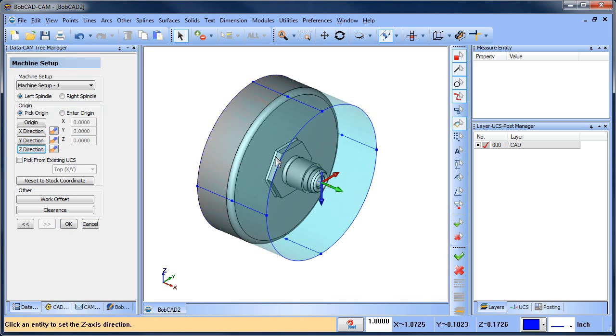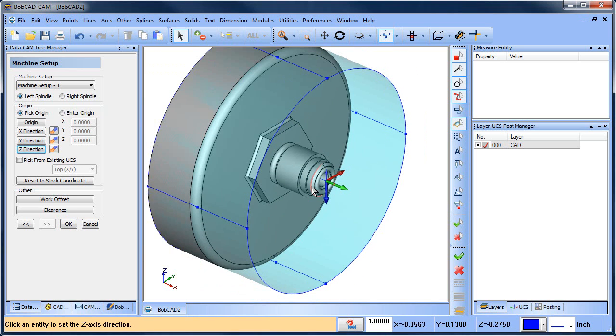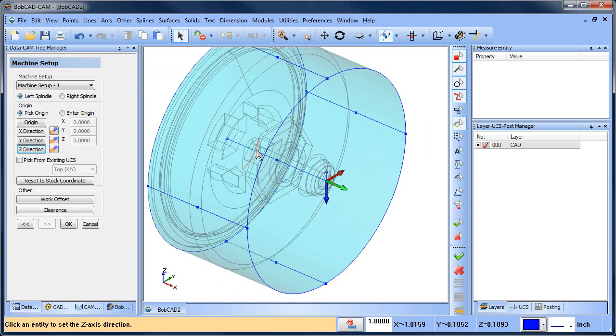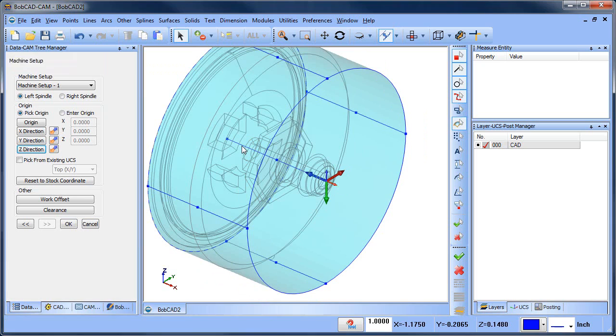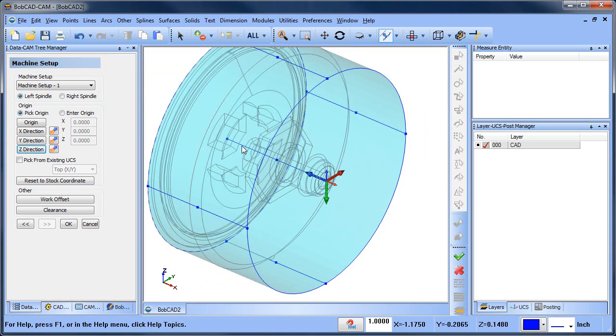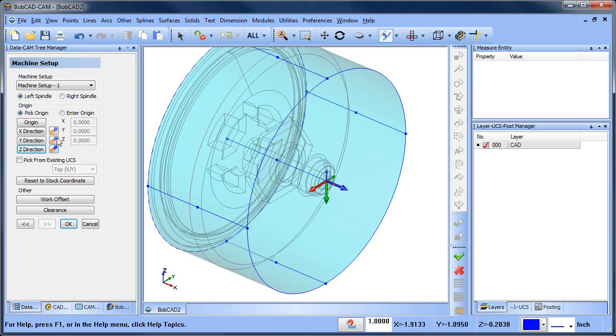We want our Z direction to be going along this line here. I just hit S on my keyboard to toggle my shading. I'll move my mouse over this line, click it, and now you can see we have the Z going in that direction. Now I'm going to swap the Z direction so it's going the other way, and you can see that swapped the X as well.